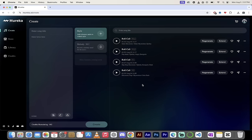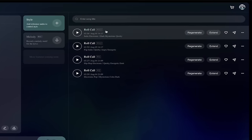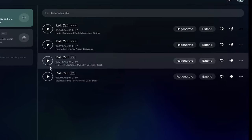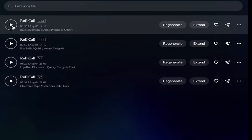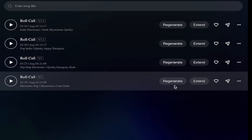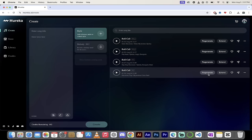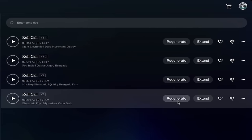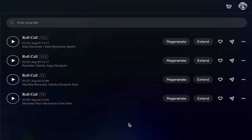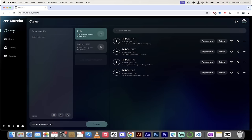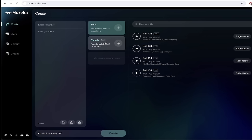So we're logged in here, and you can automatically see that I have created some music already. I've got a song called Roll Call, and I've got a version 1, 1.1, version 1.2, and version 2. You'll see we have regenerating, so we can redo a song if we kind of like it but want to redo a snippet of it, and we can also extend a song if you want to create it longer. On the left side, you'll see create: we can create with a style, and we can also create with a melody. The melody I have never seen before, and it really sets Mureka apart.